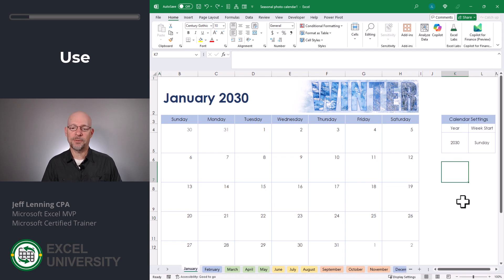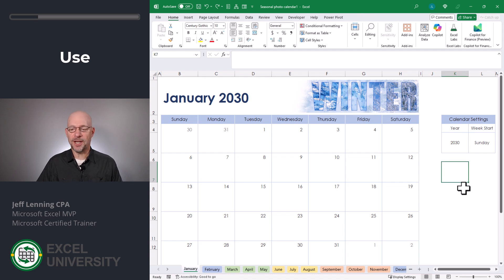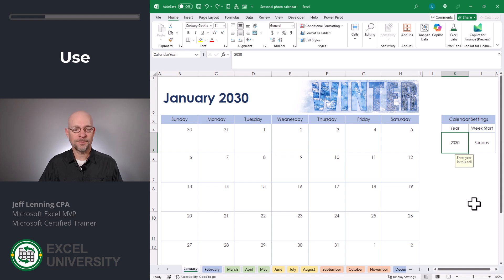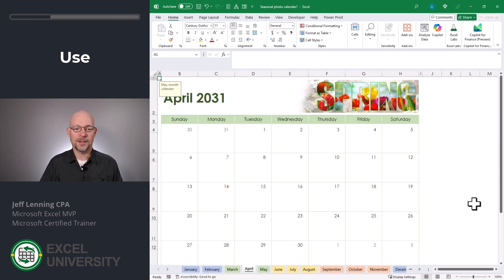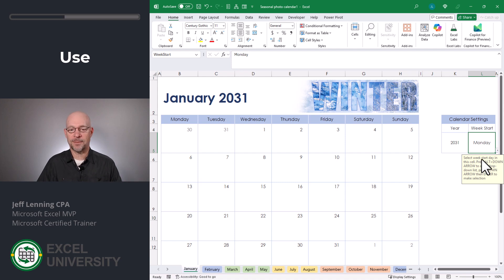You can, of course, change these images out as desired. The January tab includes some calendar settings — for example, the year. We can simply change the year and we see that it's updated for all the months. We can also change the week start. So if you prefer to start on Monday, you could pick that and everything dynamically updates. Let's change this back to Sunday and back to 2030.